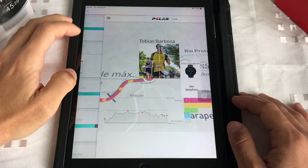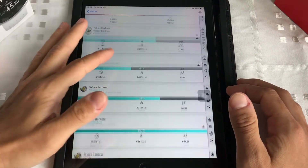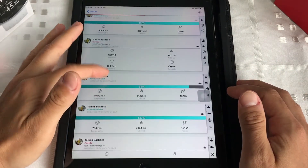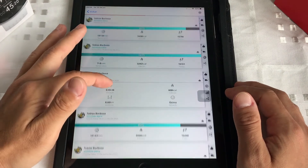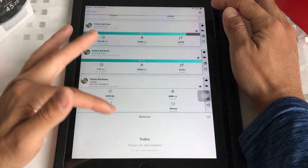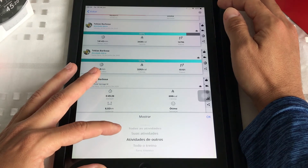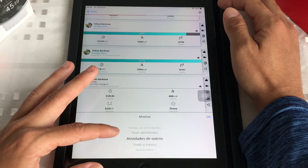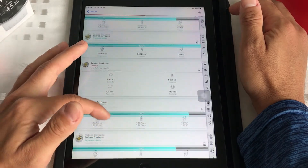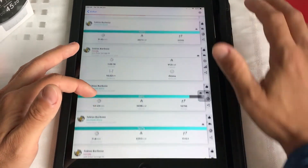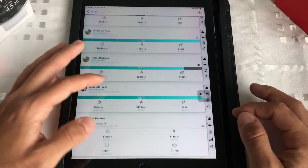Passamos pela rede social do Polar Flow. Aqui você tem as atividades e as corridas — eu botei todos para ficar mais legal, para eu querer me monitorar: atividade, treino, sono, tudo mais. O favorito eu vou entrar em detalhes depois, no próximo vídeo.